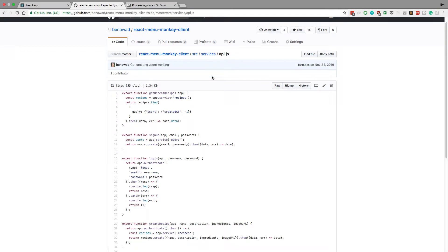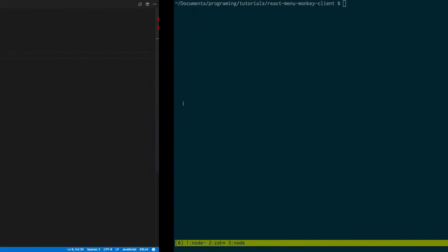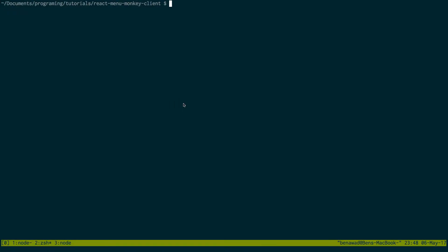Welcome back. In our original React menu monkey, we were sorting by the created_at date, and currently we don't have that field. That's something we actually need to change in our database and our server.